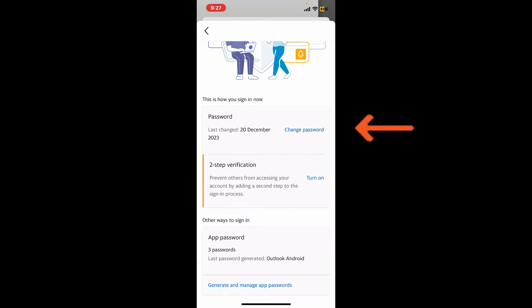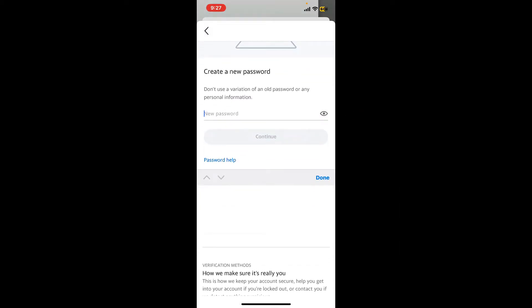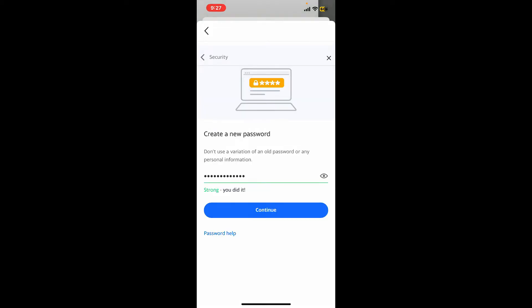Enter the new password you would like to use for your account in the text box and tap on the Continue button in order to change your password for Yahoo Mail.